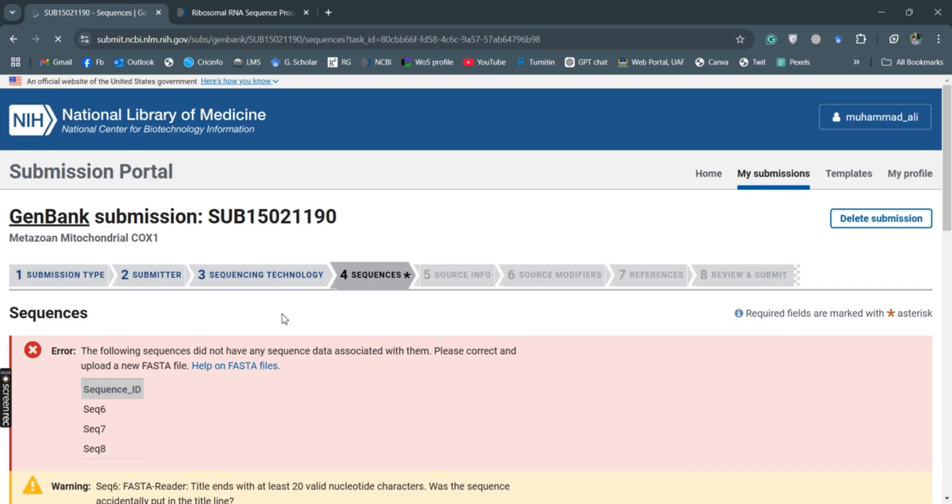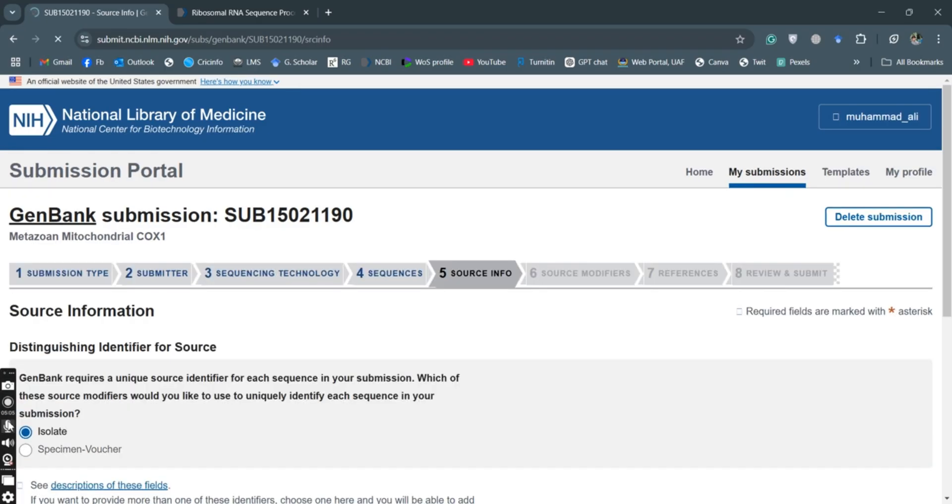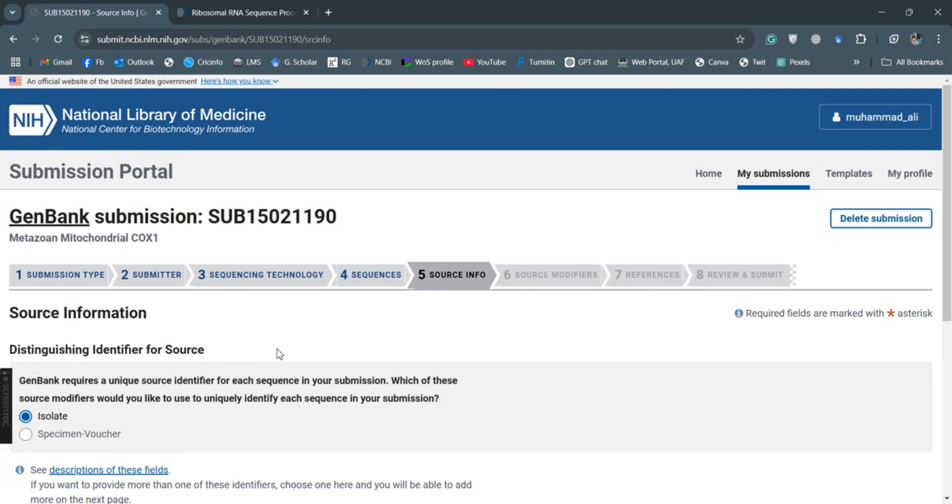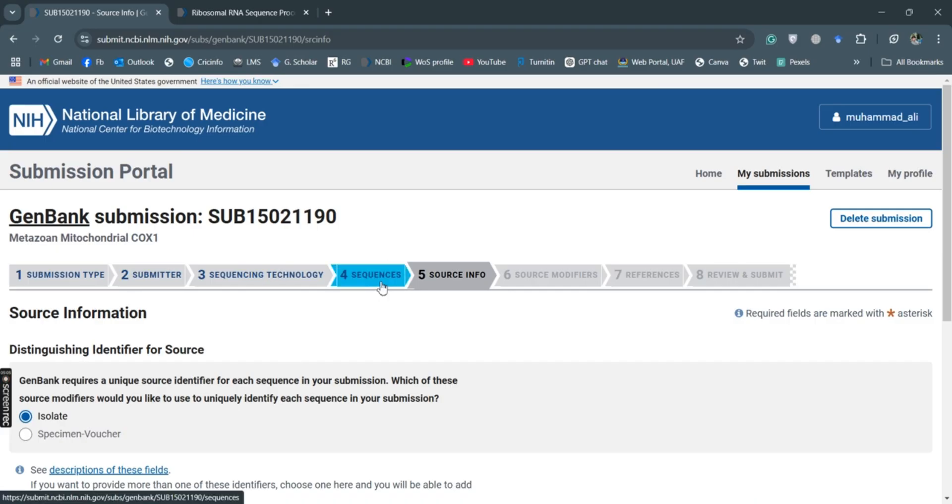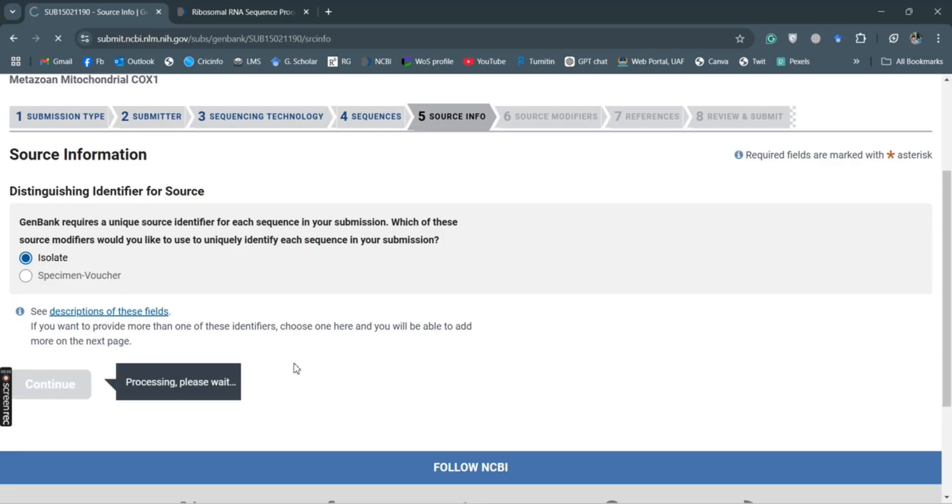This will start processing again, processing of the data. So now it is already processed and there is no problem with sequences. These are isolates, so we'll continue with the isolates.